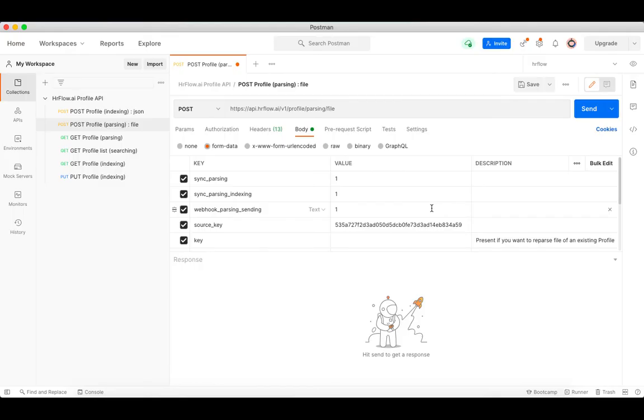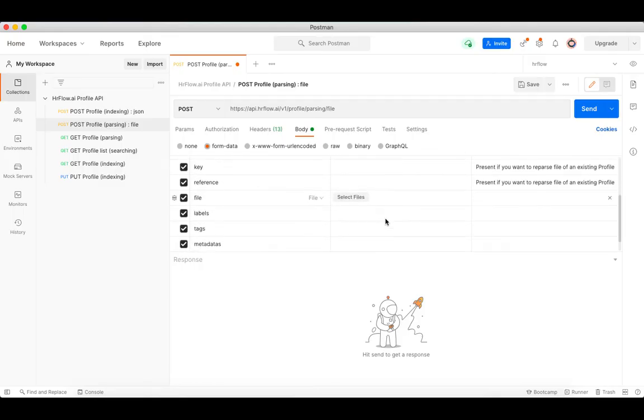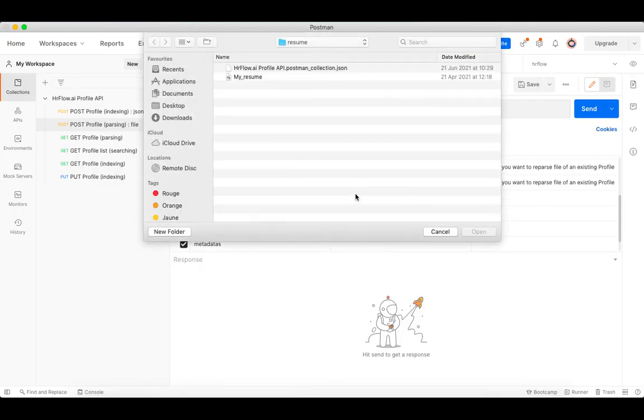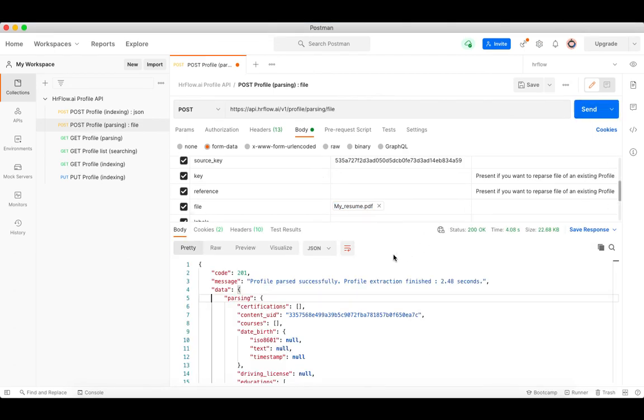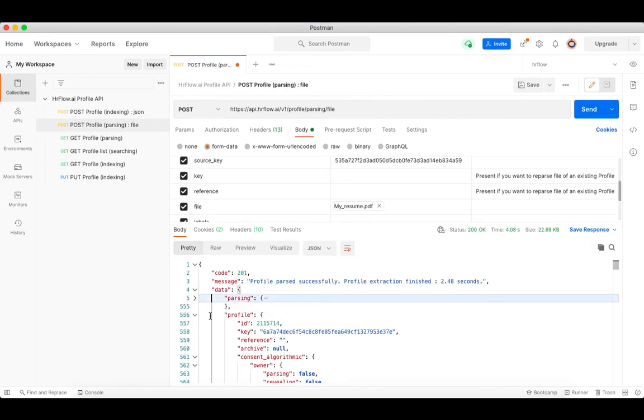Now let's drop a resume to see if we will be notified once the profile is indexed. First, let's send the sync parsing request to parse the resume. Once the profile is parsed, we can check the profile key and source key.